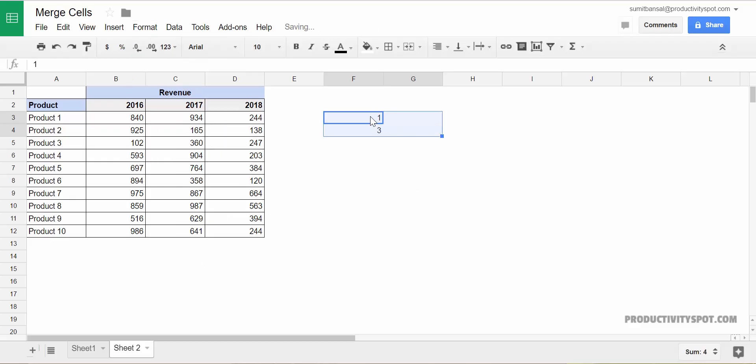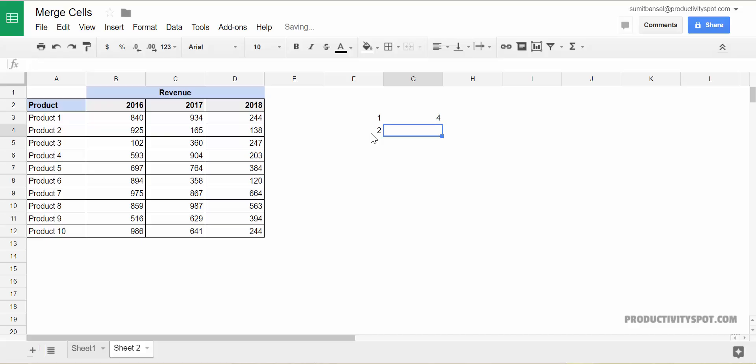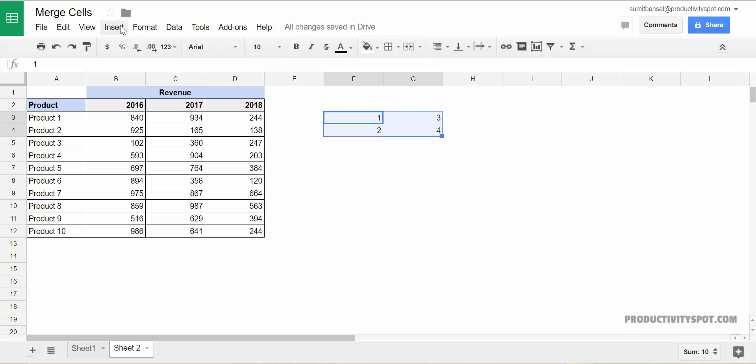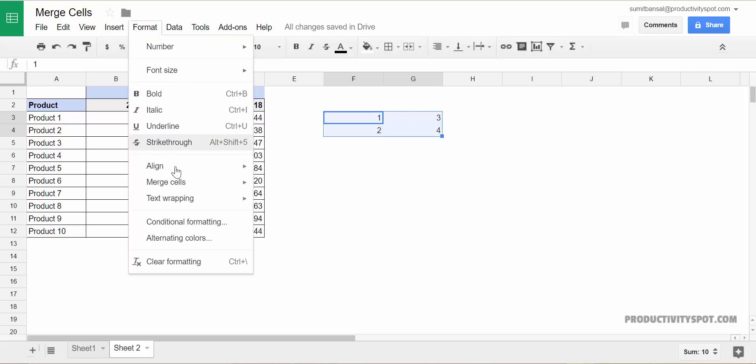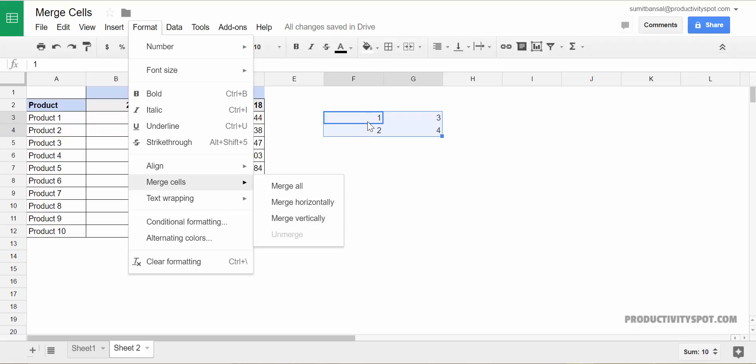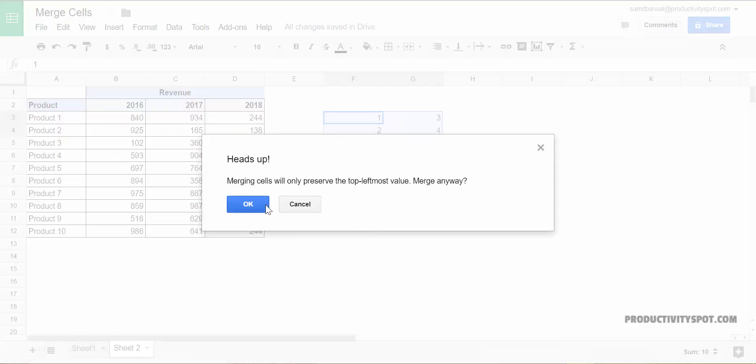And now let's see the opposite of it which would be merging cells vertically. So I have these four cells here. I go to format, merge cells. And now when I go to merge vertically, it will merge one and two and this would become one and it will become three and four and this would become three. So if I select merge vertically,